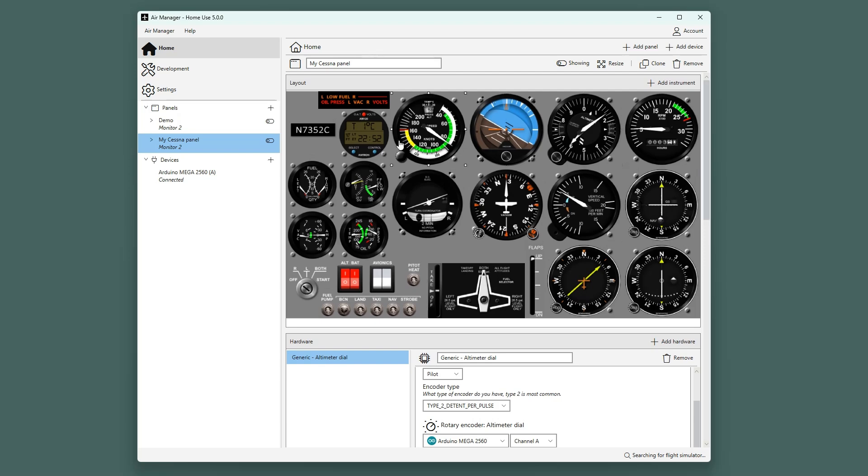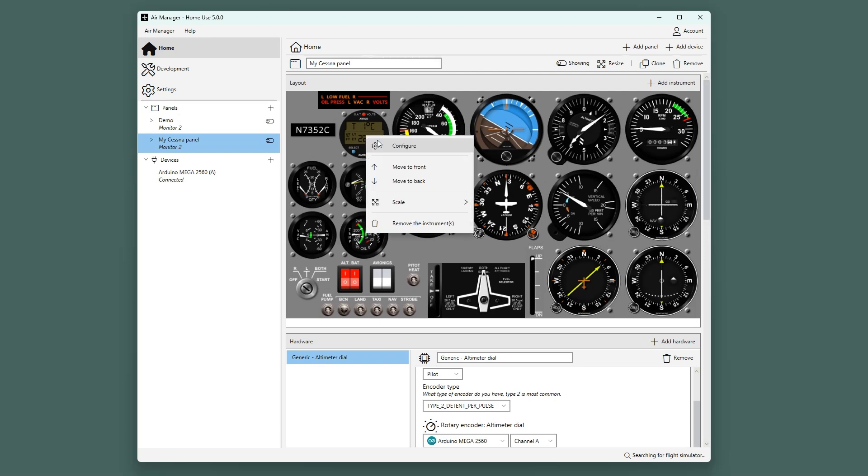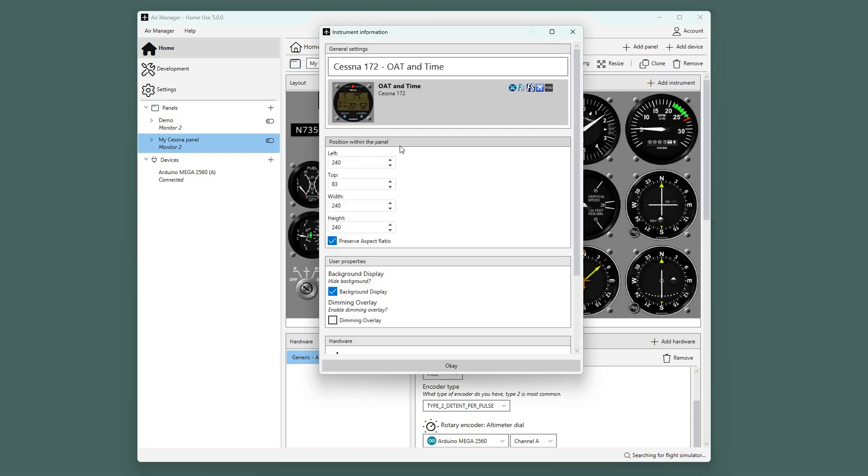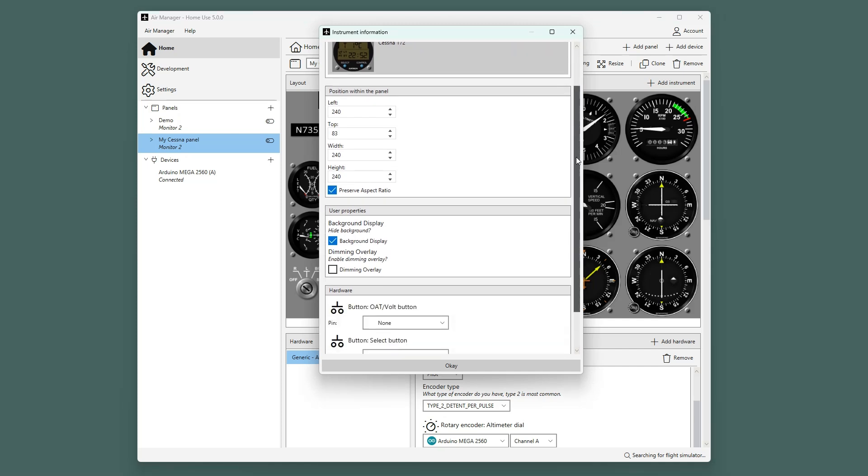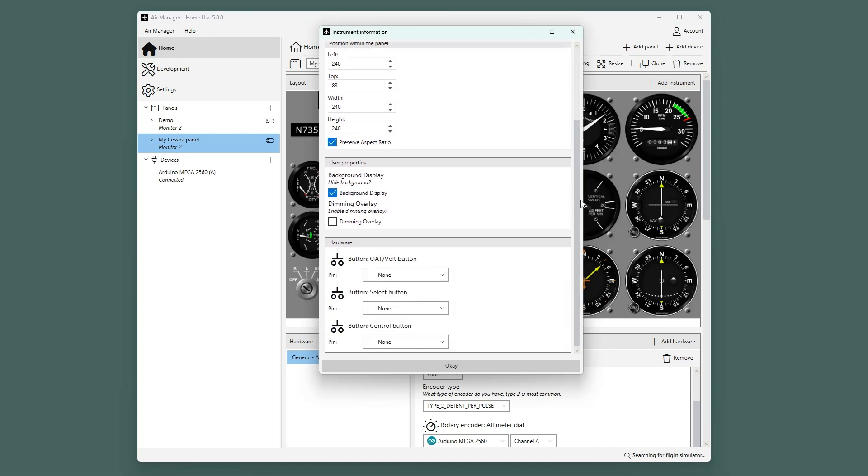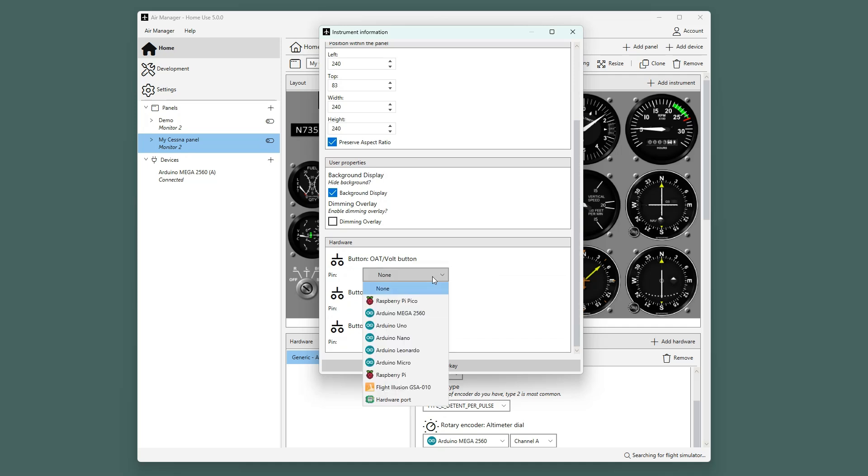Right-click on the instrument in the canvas and select Configure. Scroll down, and you will see the buttons you can configure. We will put these on D5, D6, and D7.